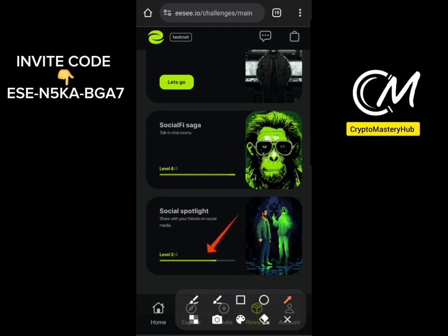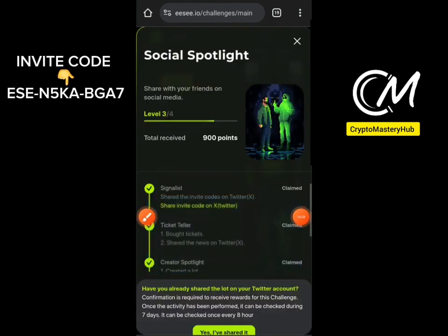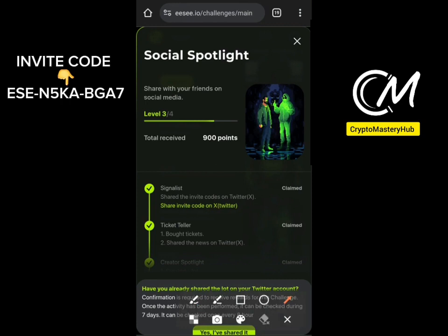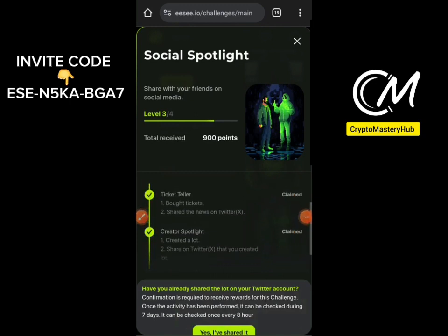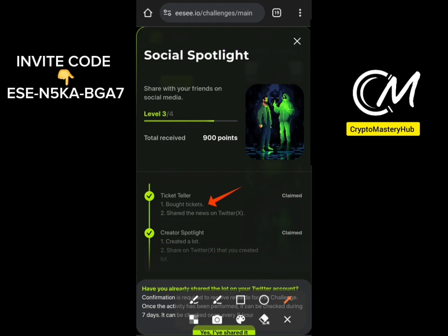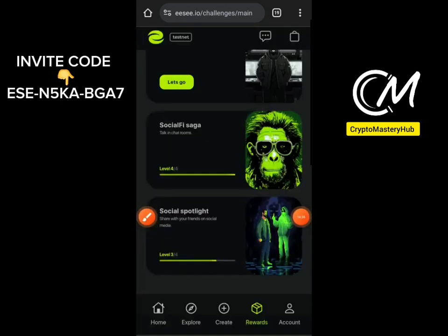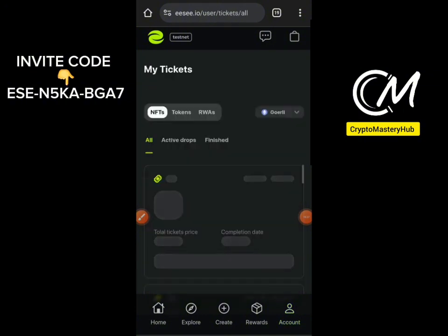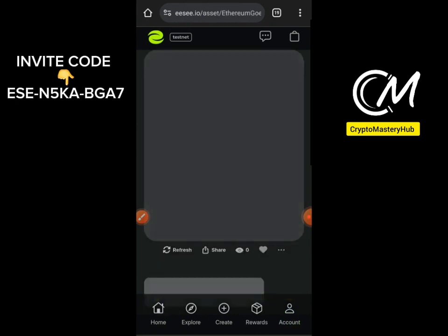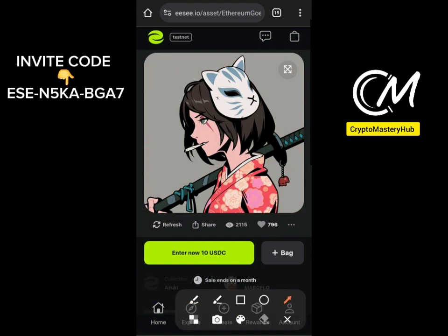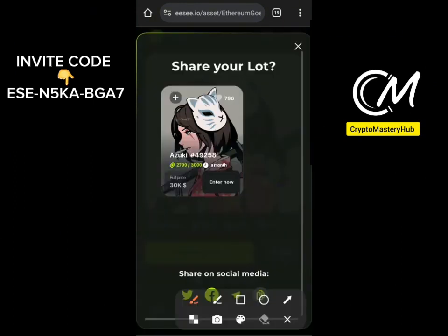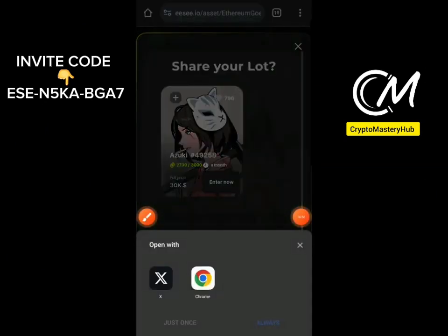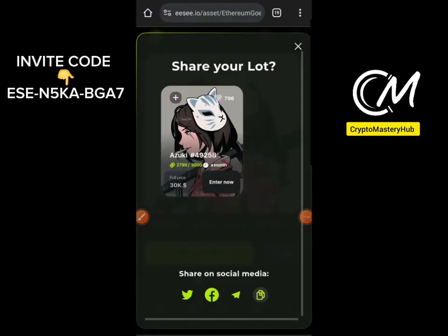The last challenge is Social Spotlight — I've completed three out of four. It says share your invite code on Twitter to get that task done. Scrolling down, you should also buy some tickets and share the news on Twitter. To share: go to your account, click on Tickets, click 'View Lot', then click the Share button. It will bring out options — click on Twitter and share the lot to Twitter. That's how to get it done.